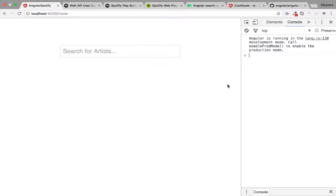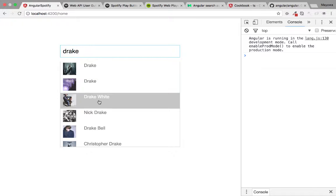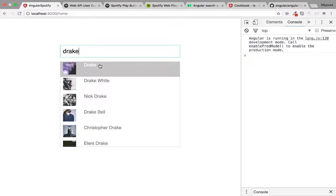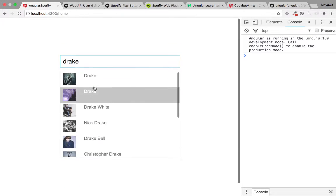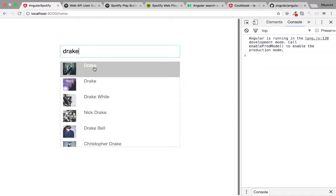In this tutorial we're going to pick up from where we left off in the last tutorial. We were able to search for an artist which queried the Spotify API. Using the auto-suggest feature we got back all the artists available in the Spotify database that had Drake in it.